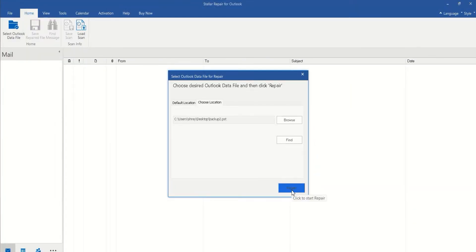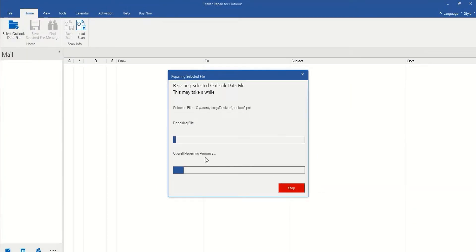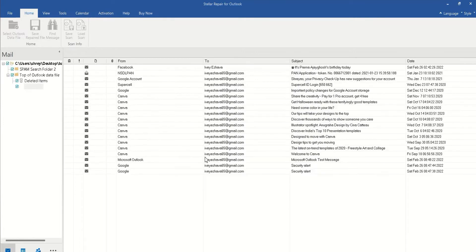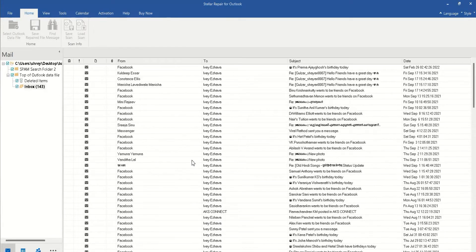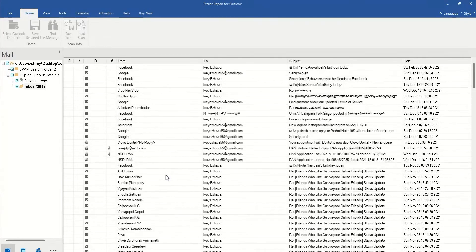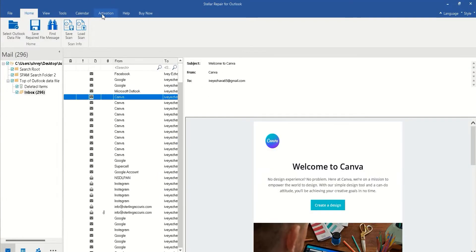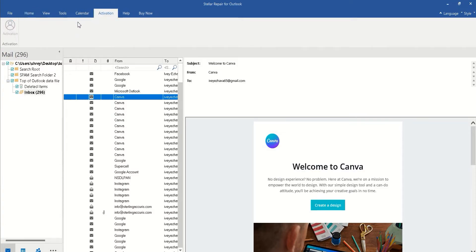Once you choose the file, it will start a process and show you a bunch of email IDs and some data which is being processed. All this data was earlier inaccessible — now you can simply access it. There is an option to view all the data which you want. Viewing your files, emails, and data is extremely easy and it is also free.